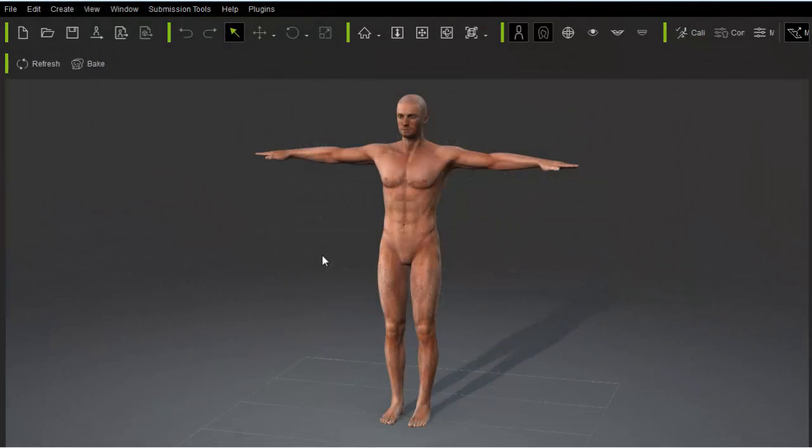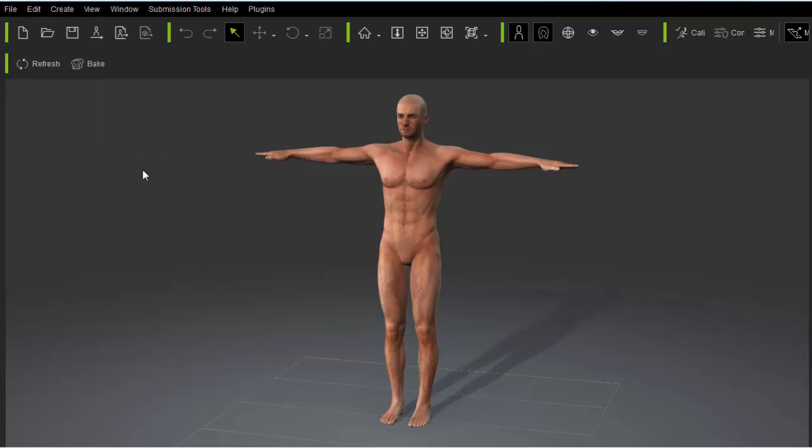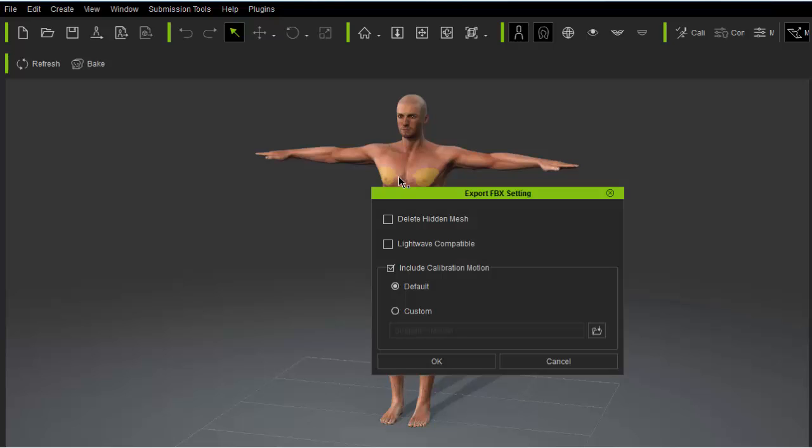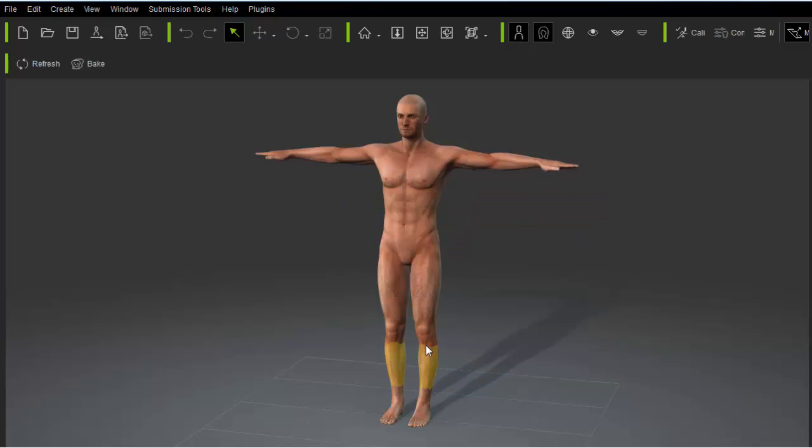So let's get started inside Character Creator. I'm going to start off with a base male template and export it in FBX format. Any base template will do, because we can transfer the asset to other body types. I'm not going to include the calibration motion, because I won't be doing any skin weighting.